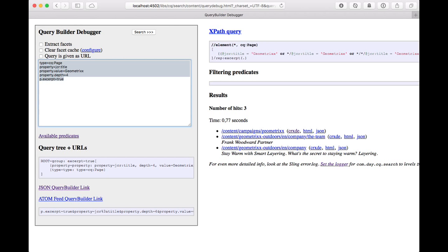So for showing the assets, let's go back to a query that searches for assets. And so we're searching for all assets.